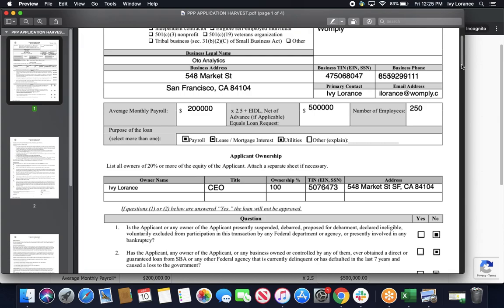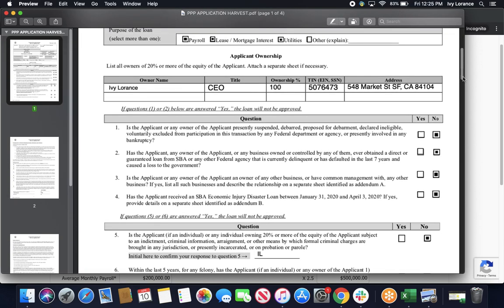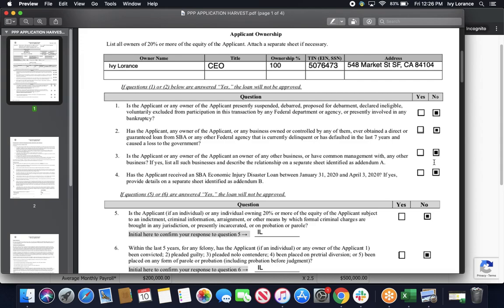After that, it's going to take us through an eligibility questionnaire just to fill out a couple of boxes, and we're going to do that together. First, is the applicant or any owner of the applicant presently suspended, debarred, proposed for debarment, or declared ineligible? In my case, that's a no. Has the applicant, any owner of the applicant, or any business owned or controlled by any of them ever obtained a direct guaranteed loan from the SBA or any other federal agency that is currently delinquent or defaulted? That's a no. Is the applicant or any owner of the applicant an owner of any other business or have common management with any other business? Again, that's a no in my case.